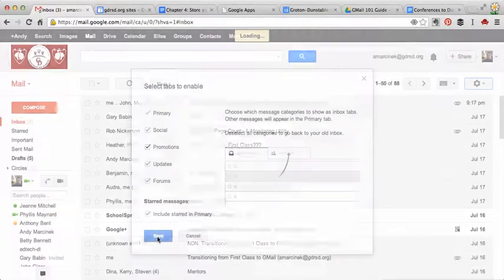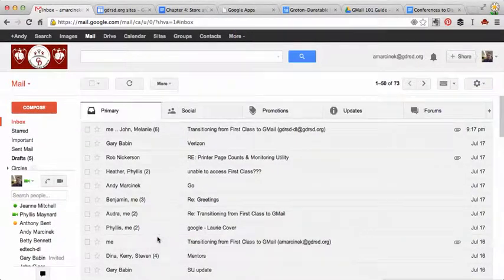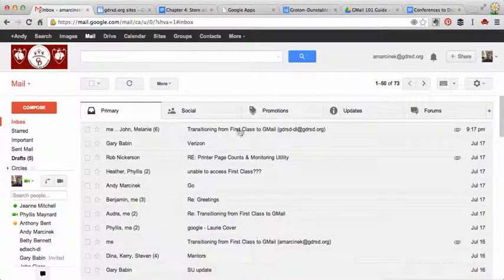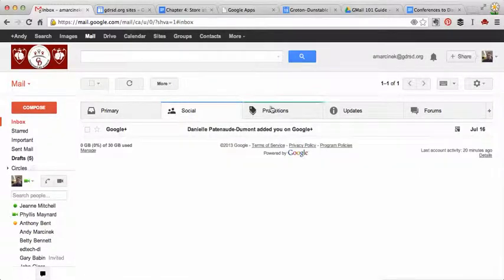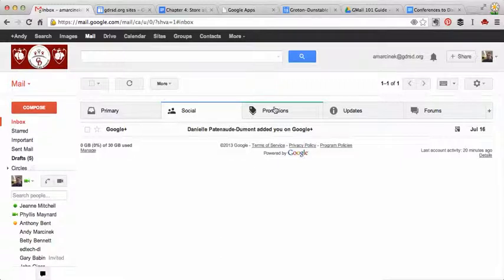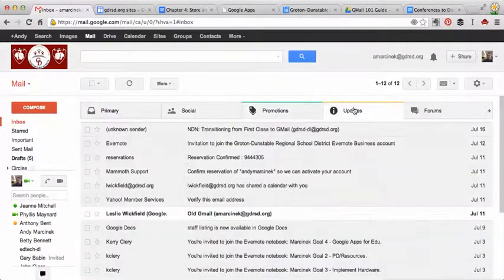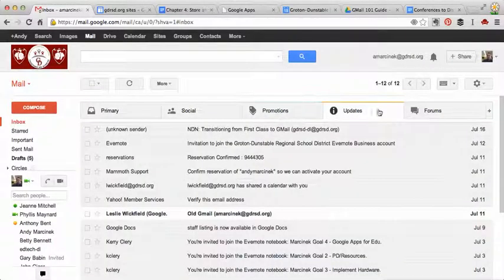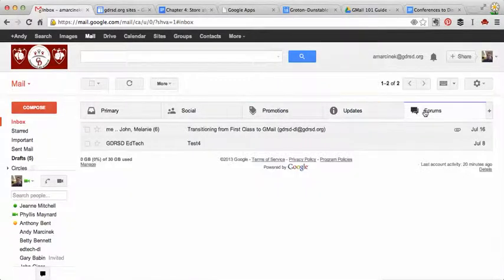So when you're done with that, click save and you'll notice that your inbox transforms. So now we have these different tabs up here. And notice that the mail has been filtered based off the commands that the filters have to take emails and move them automatically.